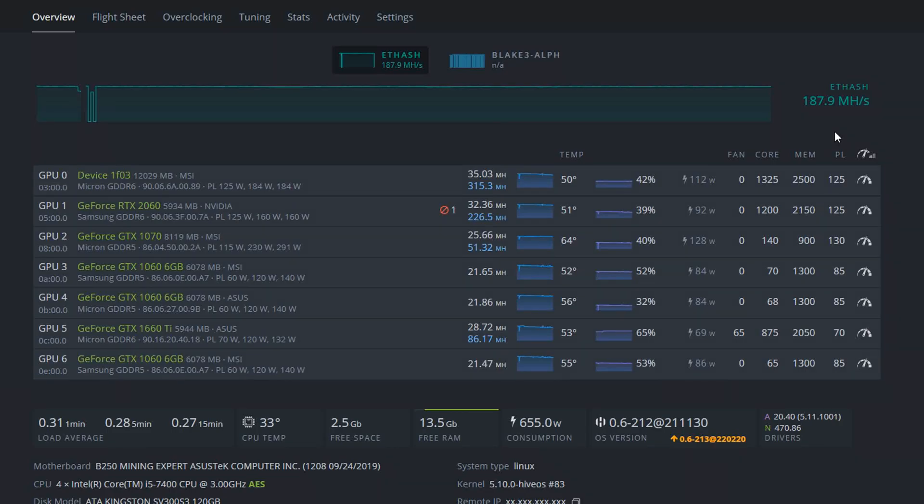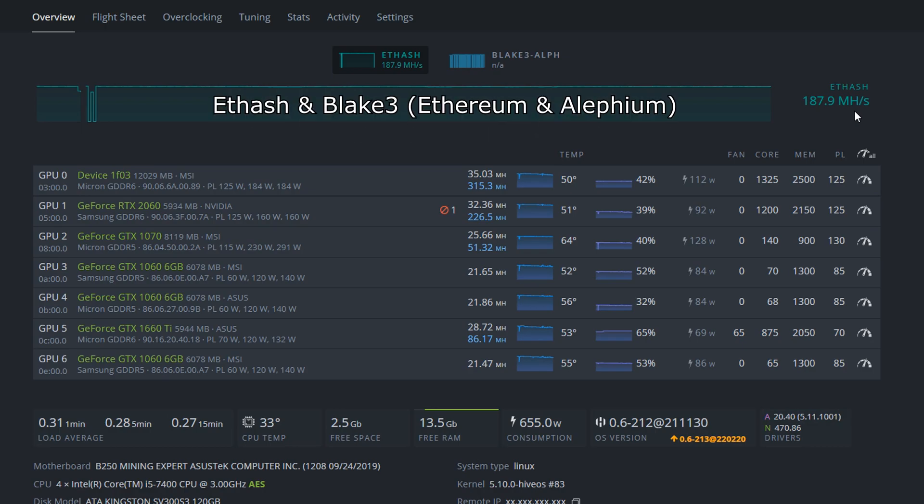Hello everybody and welcome back to a new video. My name is Quinn Quinn and today we're going to discuss dual mining on non-LHR GPUs, Ethereum and Lithium.